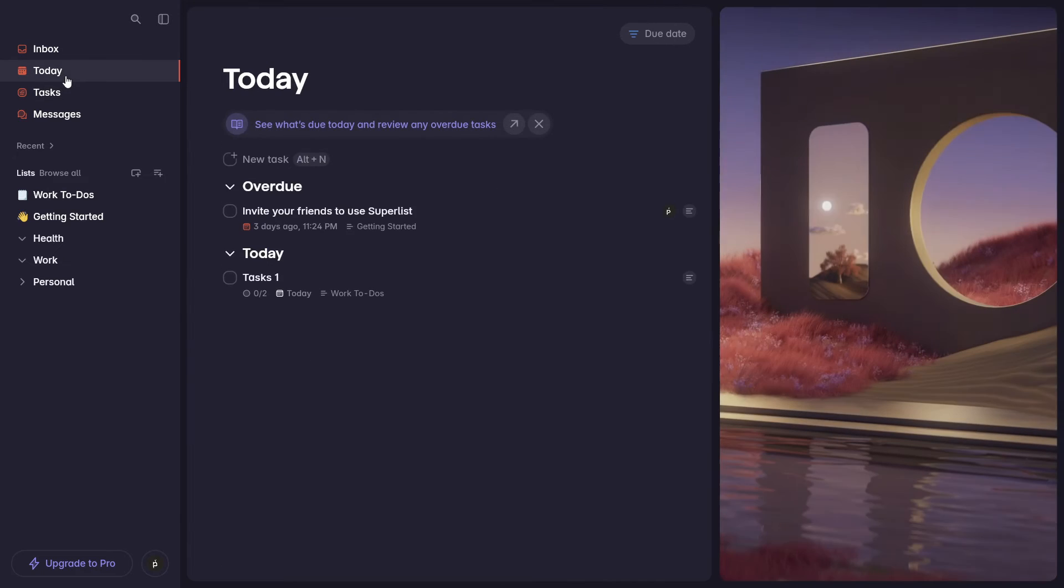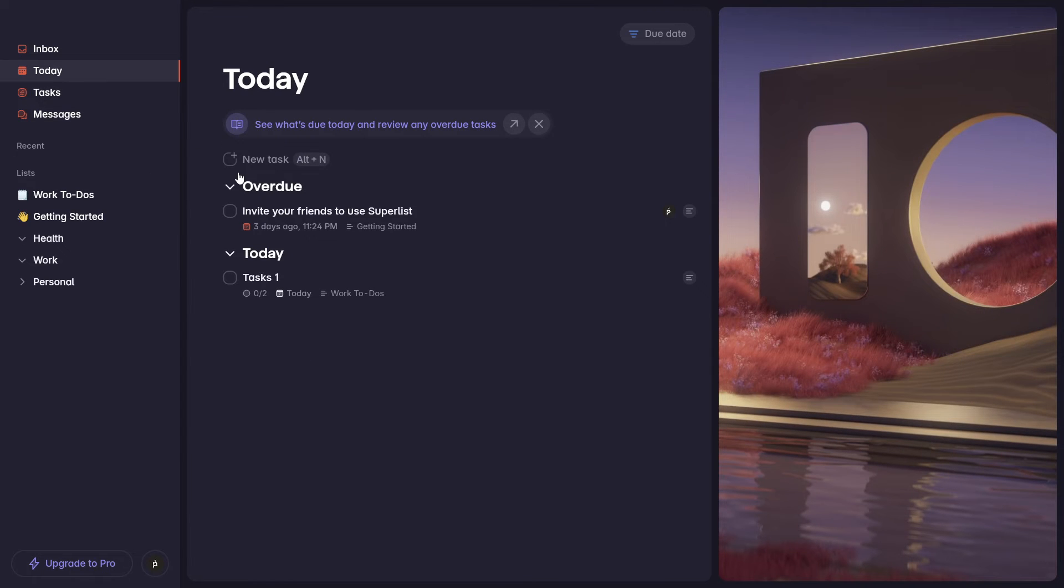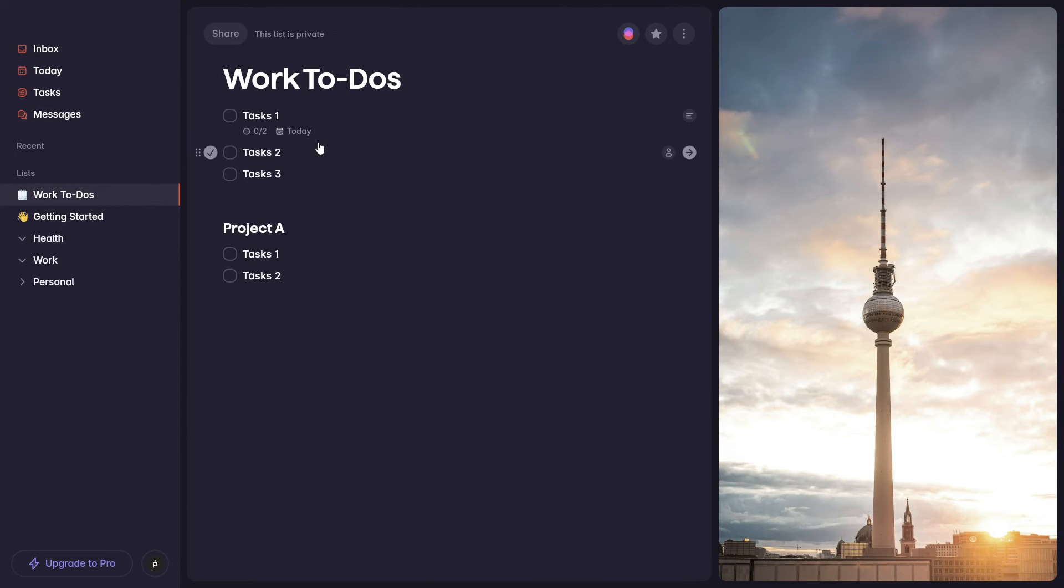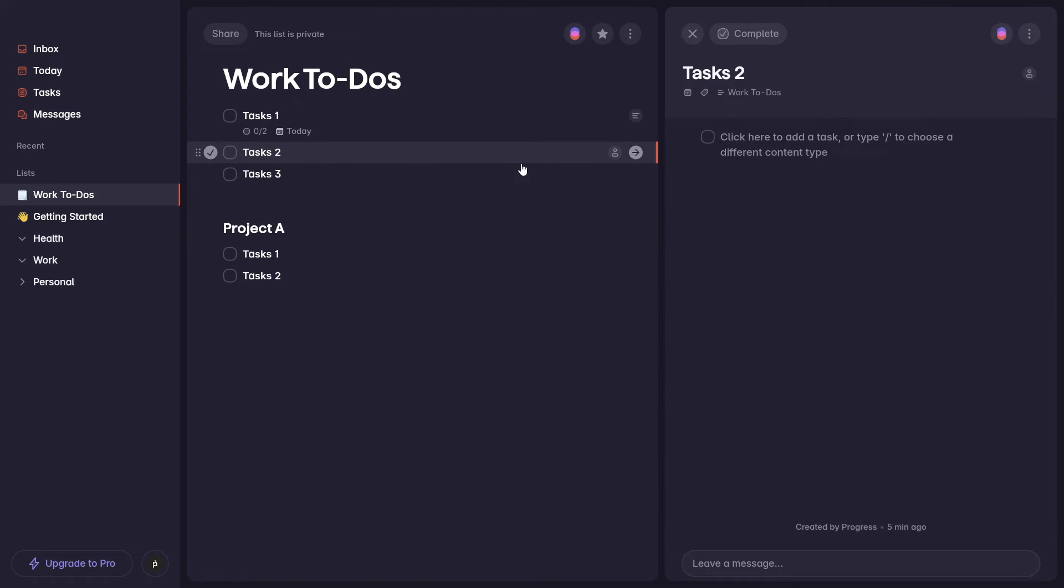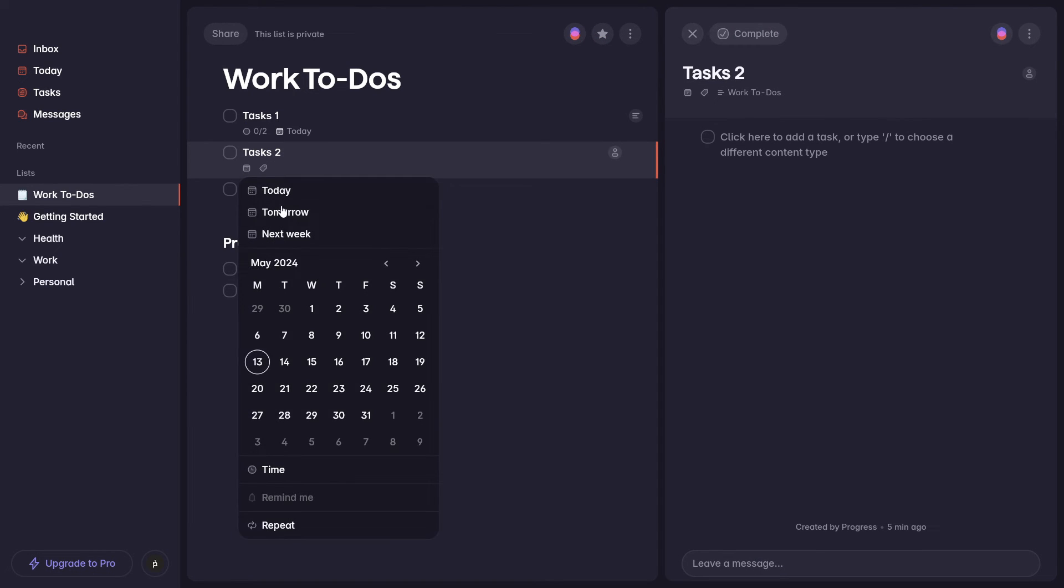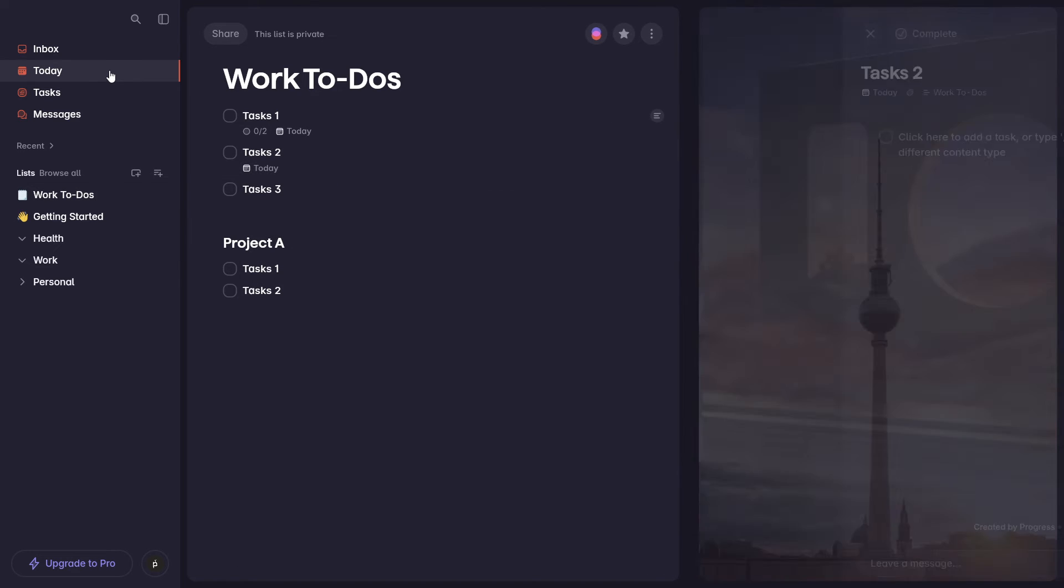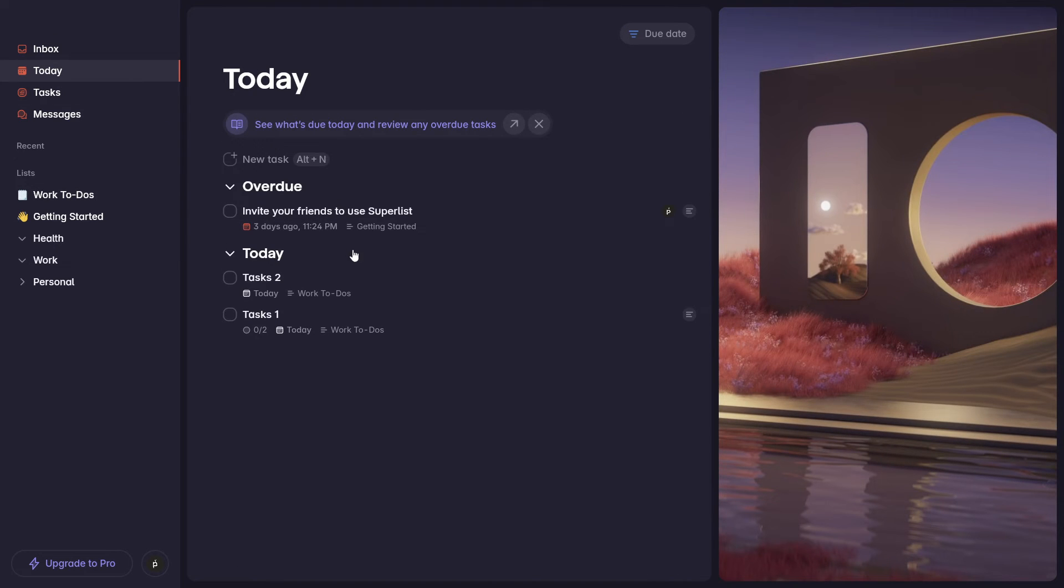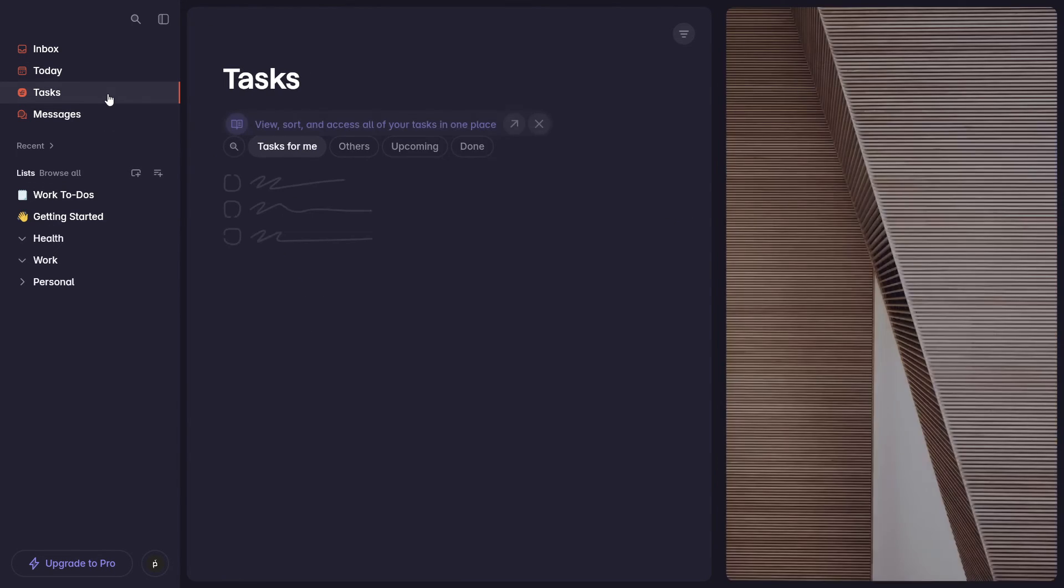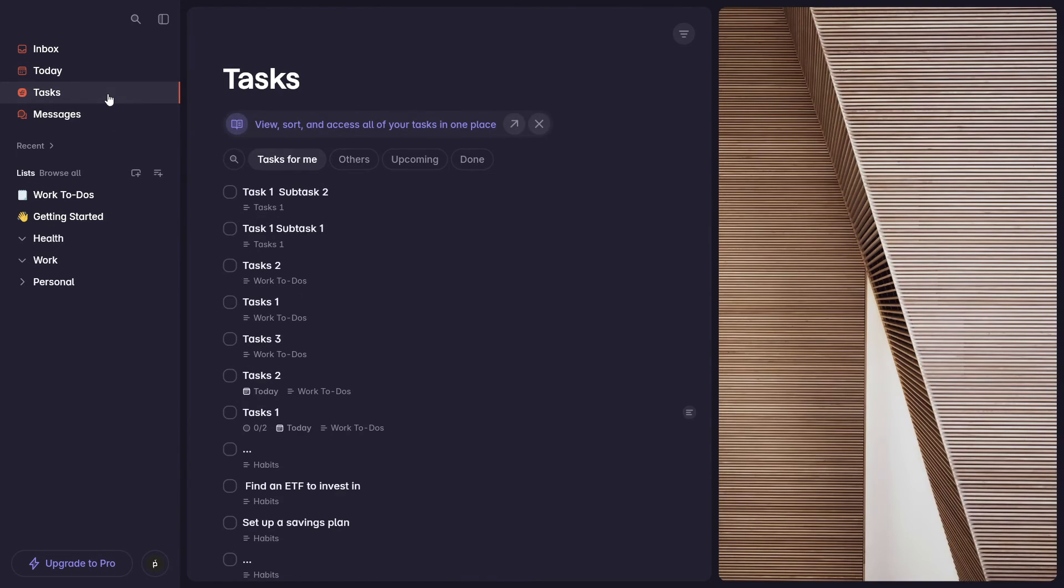The today tab, pretty self-explanatory. If I go back here to my work to-do, I can go ahead and add a due date to this specific task. Let's say I add it here today, then I'll see this task appear here in the today section. So pretty self-explanatory. And we have our tasks.